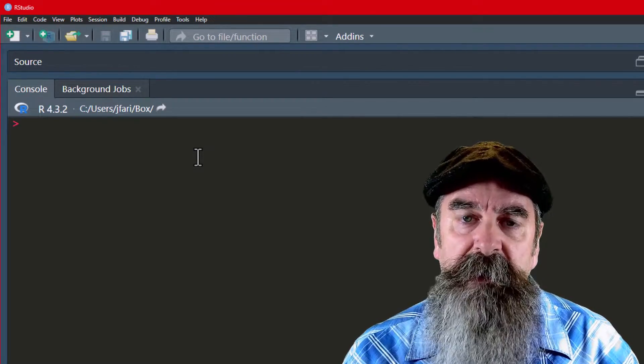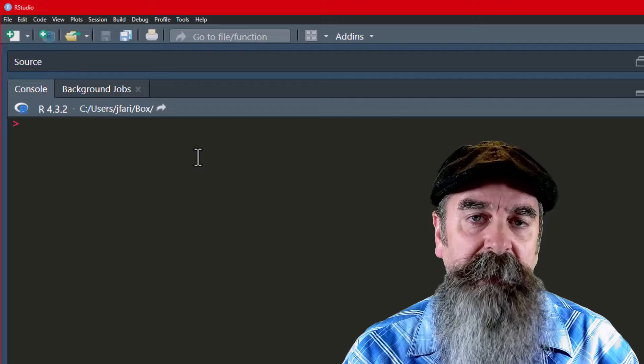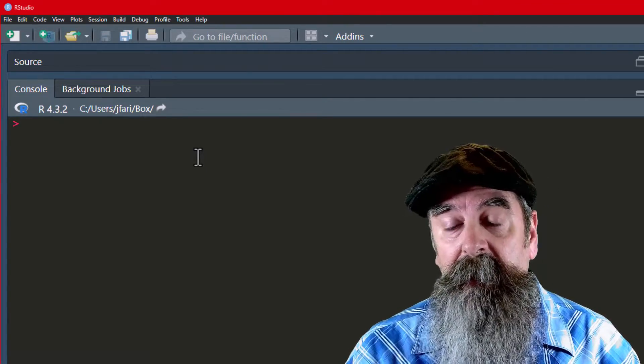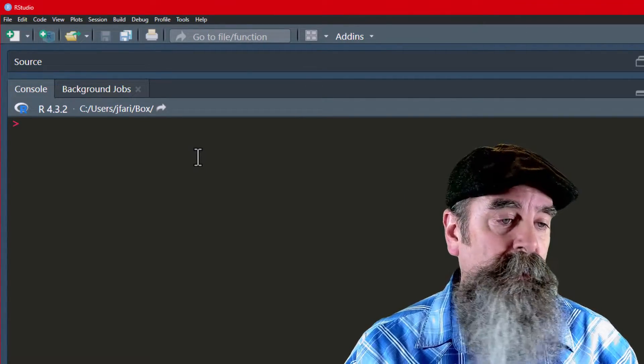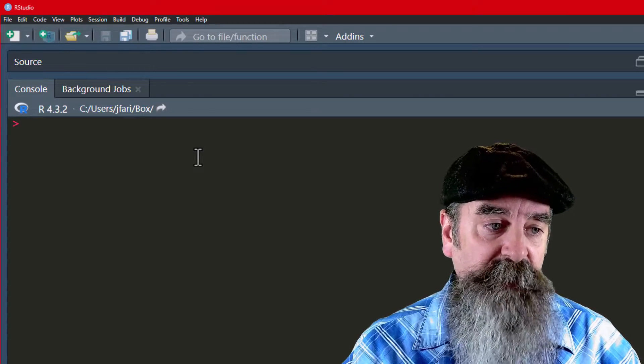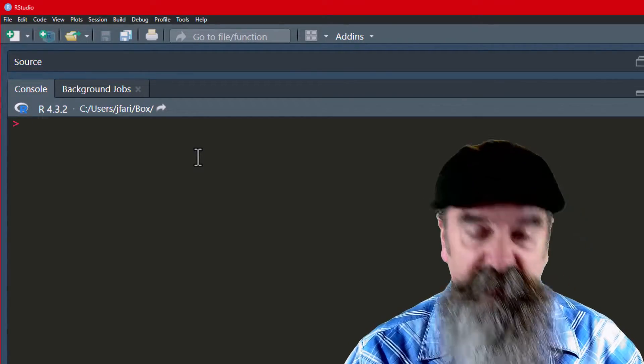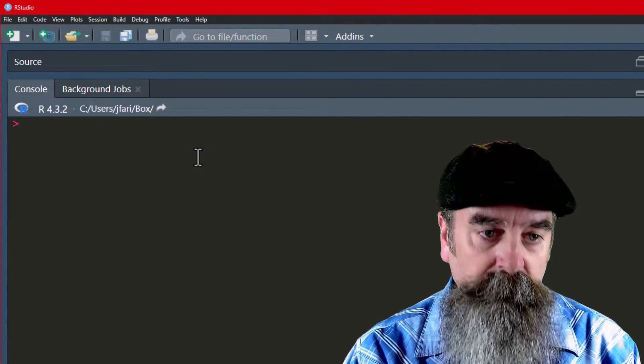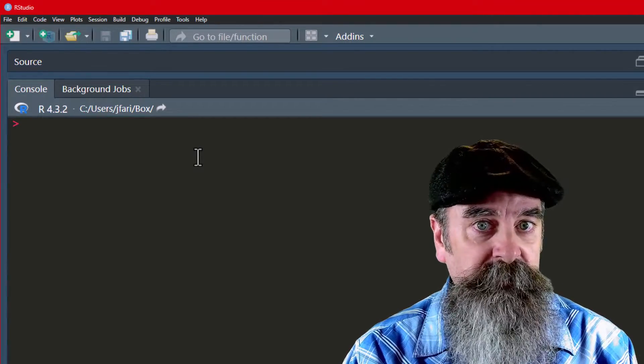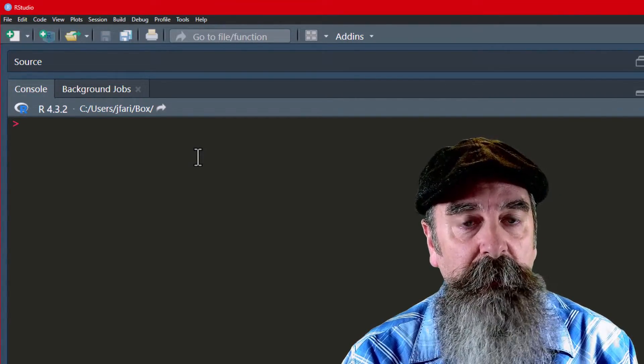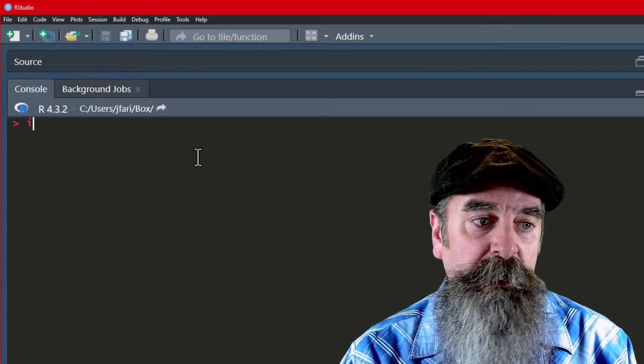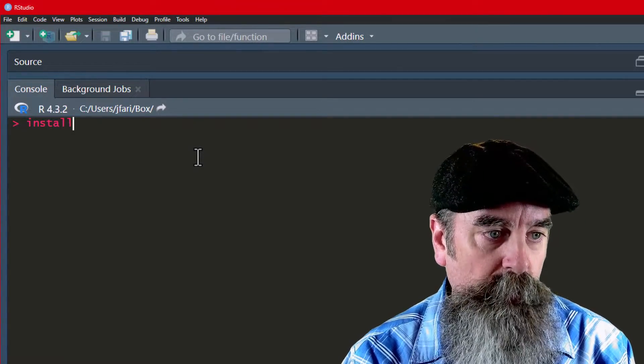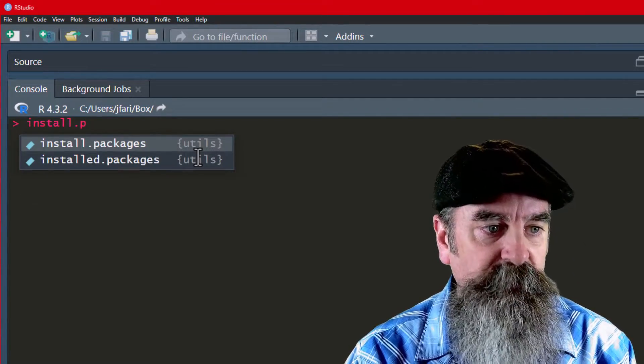Right now I'm in the console pane of RStudio here, and I'm going to install the GT package. The GT package is a table package that I like to make some really nice looking tables. There are other great table packages out there, but GT works very well for me.